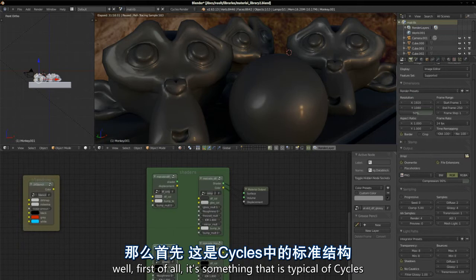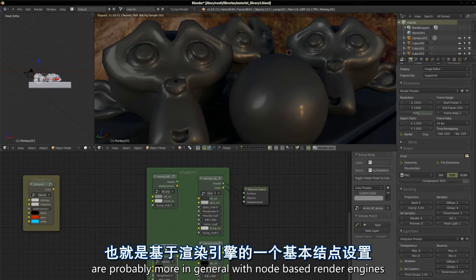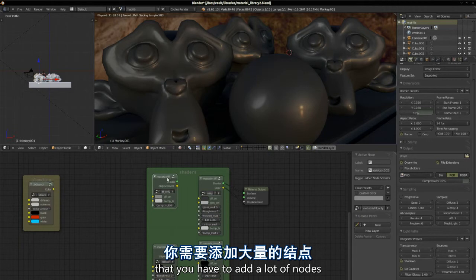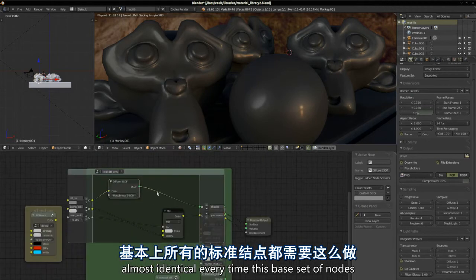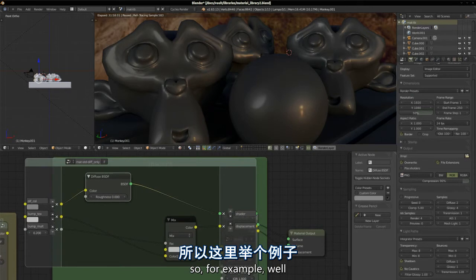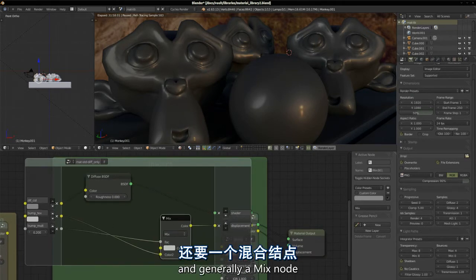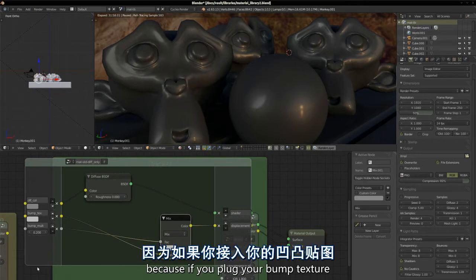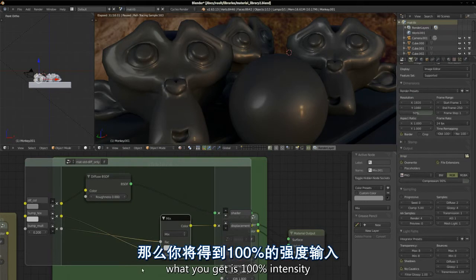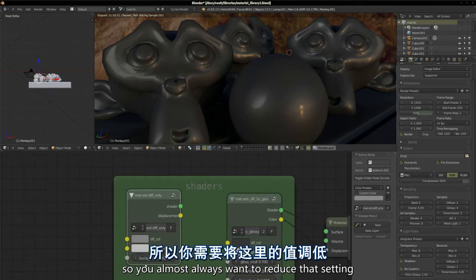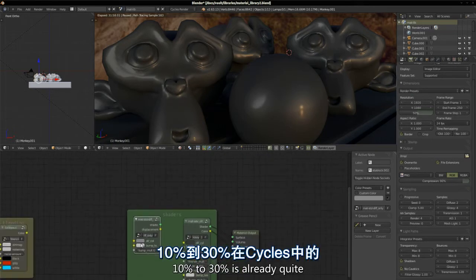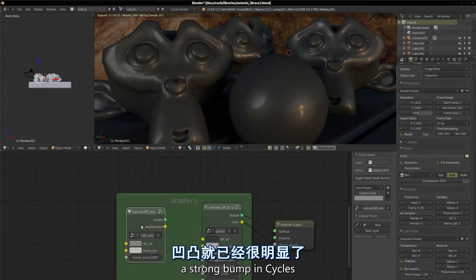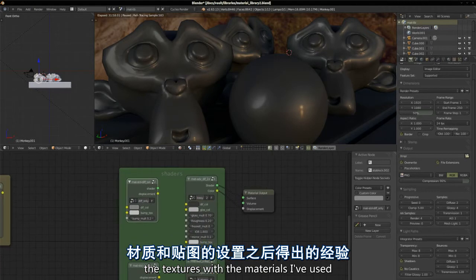First of all, it's something that's typical of cycles and probably more in general with node-based render engines, that you have to add a lot of nodes almost identical every time, this base set of nodes that you have to add every time. For example, at least a diffuse BSDF and generally a mix node to control the intensity of bump.